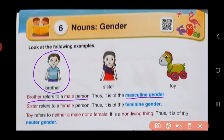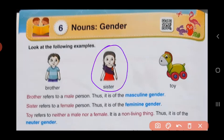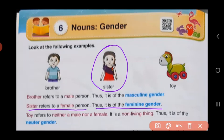Now let's see the second example. Sister. Sister refers to a female person. So sister is a girl, which is called as female. So sister is of feminine gender.